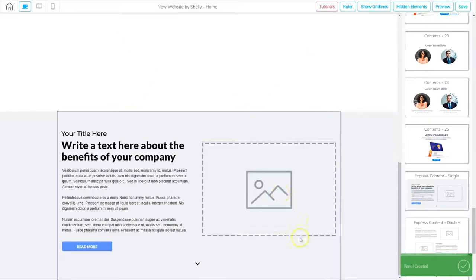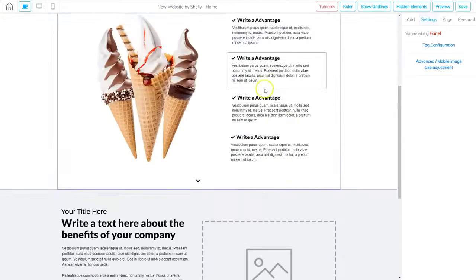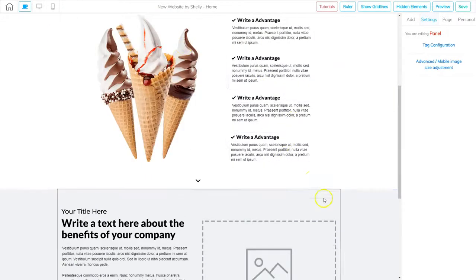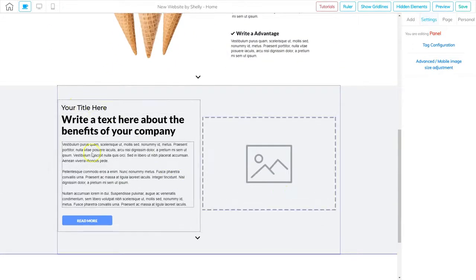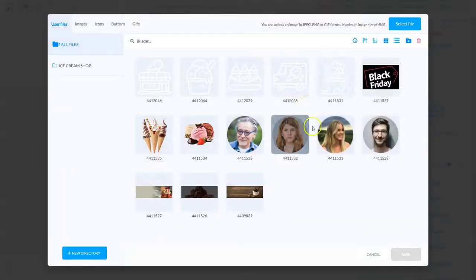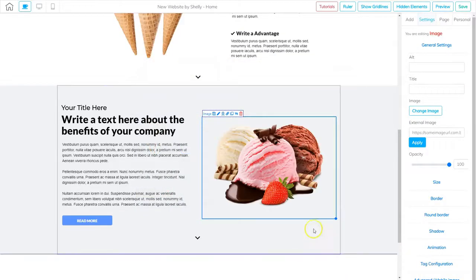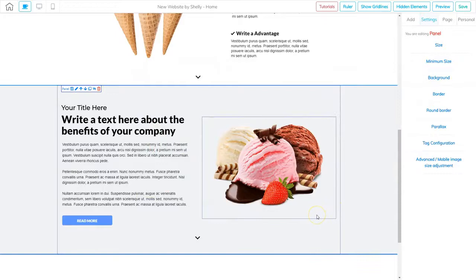That throws it to the bottom. Remember, we can click on that panel and click the up button to put it right below this area. So we've got some text, a button, and an image right here. We need to put our image in there, so I'm going to click on the image, go to Change Image, find the correct image, and then click Save. Now we've got that panel created.